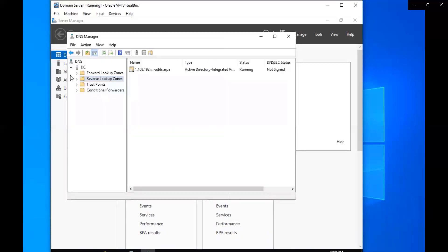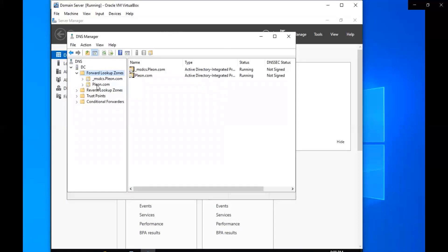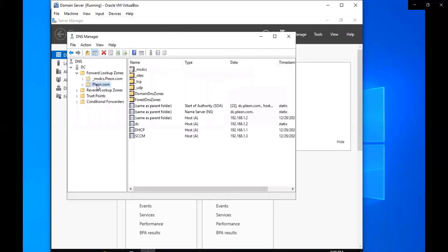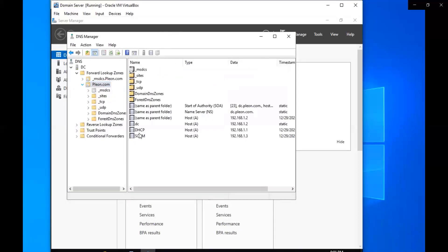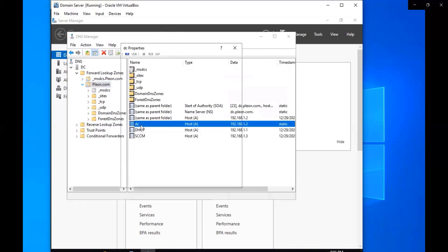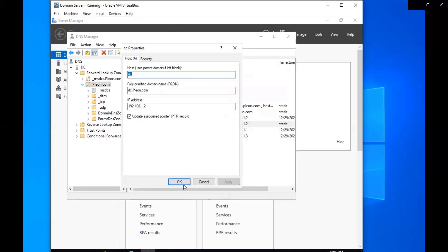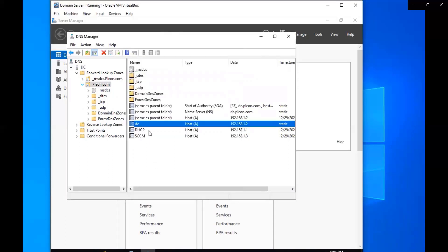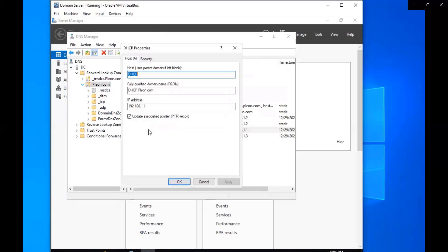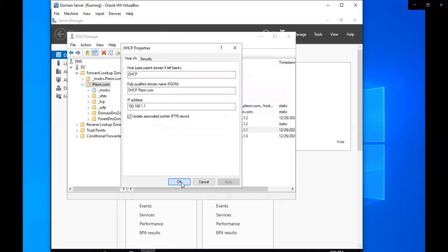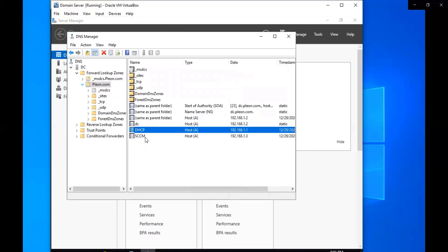That's all set up now. Then we're going to go to our forward lookup zone, select the preon. I'm going to select RDC, I'm going to update the associated pointer record, apply it, and put okay. I'm going to do the same to our DHCP. That's already checked but I'm just going to refresh it, so I'll apply and then I'll check it again and apply to make sure that it's all good.